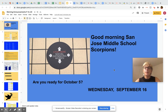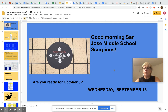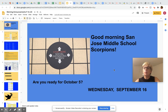Good morning San Jose Middle School Scorpions. Today is Wednesday, September 16th, and I have a question for you: are you ready for October 5th? What's happening on October 5th? We're coming back to school in a hybrid model. A hybrid model means that you will do two days on campus and two days remotely. It's a lot to plan and a lot to think about.